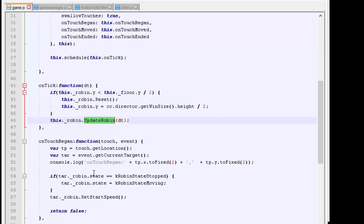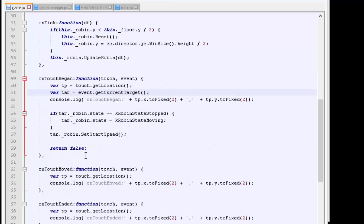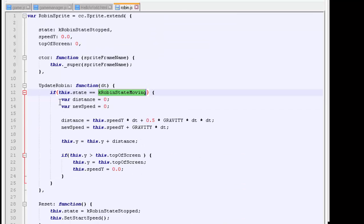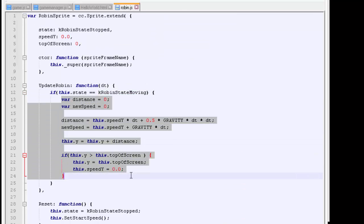Then when we touch the screen, if it was stopped, he'll now be set moving, which means we'll cause the updates to have the update called calculating the position, et cetera.